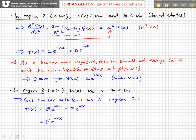With x getting bigger and bigger — now we're in regions of positive x — as x gets larger, we can't have a solution which diverges. So we have to make E equal to 0. Here we made D equal to 0, and so we're left with an exponentially decaying solution: f times e to the minus alpha x.